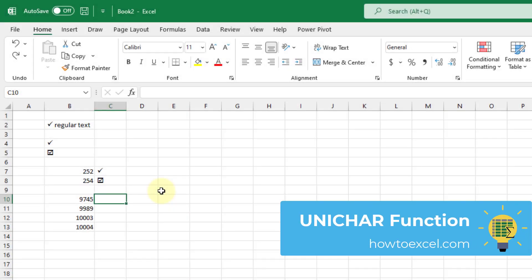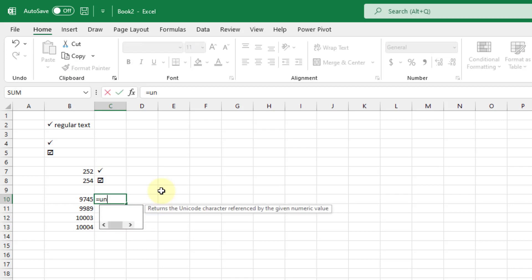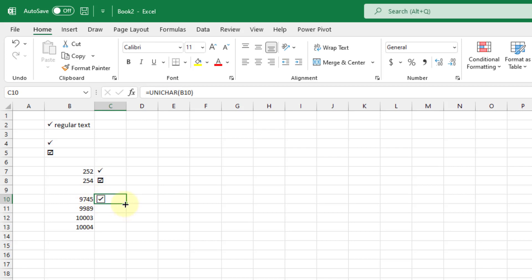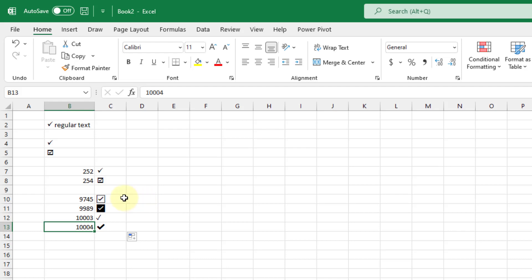The next method is using the UNICHAR function. This works just like the CHAR function but returns a greater variety of characters. It takes one argument — a number — and returns the corresponding character. Copy and paste the formula down and you'll get a variety of different check marks. The codes you can use with UNICHAR to return a check mark are 9745, 9989, 10003, and 10004. These are actual check mark characters, so you don't need to change the font — they display as check marks already.